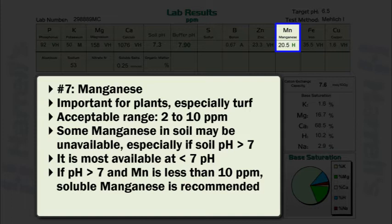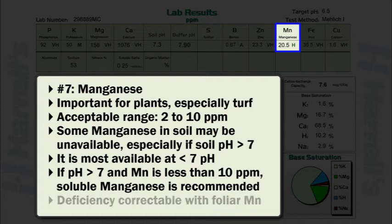Deficiency symptoms are a dark midrib with chlorotic fading between the veins, also referred to as intravenal chlorosis. Symptoms generally occur on new growth first. Manganese deficiency is easily and rapidly correctable using foliar manganese applications.